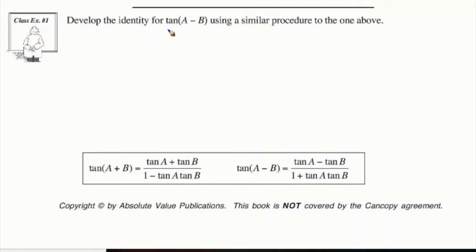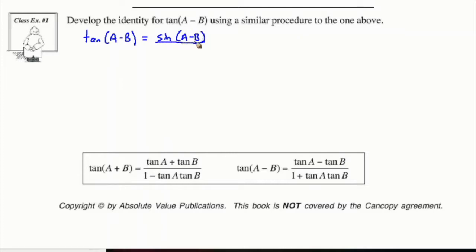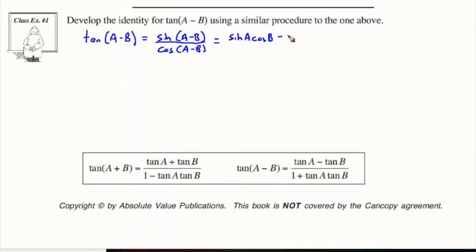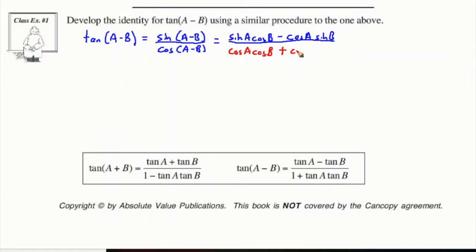Let's use a similar process to find out what tan of A minus B equals. We're going to use the definition of tan of A minus B: tan of A minus B is sine of A minus B divided by cosine of A minus B — just the definition that tan is sine over cosine. So using the identity formula for the difference in sine, we have sine A cos B minus cos A sine B. And on the bottom, using the identity formula for cosine, we have cos A cos B plus sine A sine B.